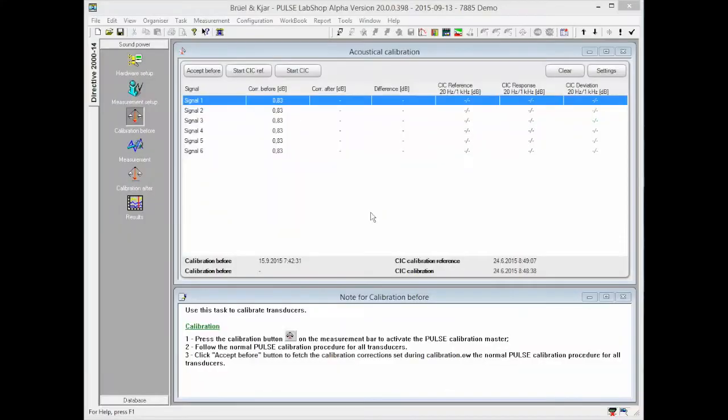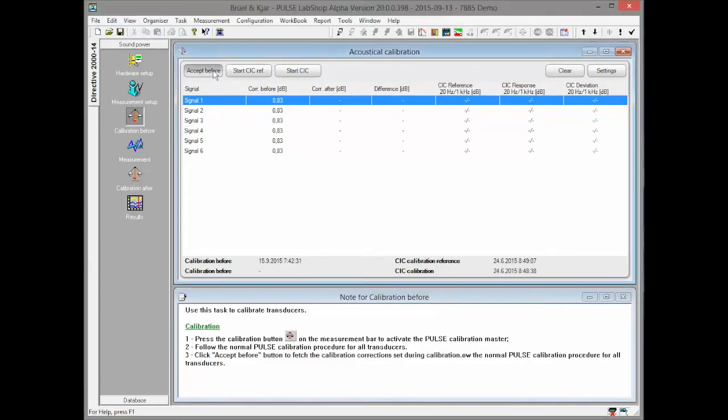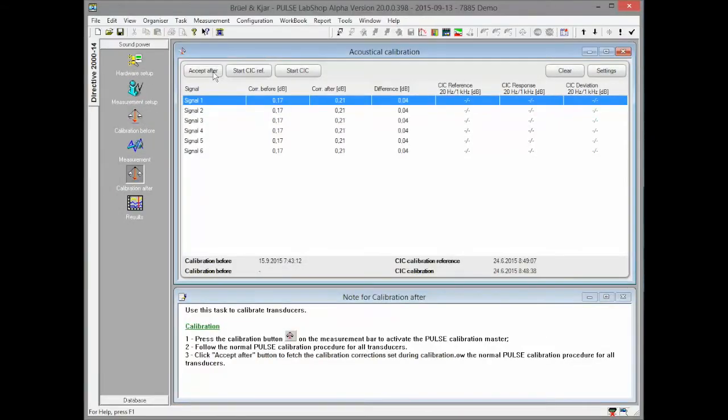If acoustical calibration is performed before and after measurement, 7885 offers a convenient way to store the calibration adjustments for every microphone input as required by the sound power standard. Once before and after corrections are available, the difference is displayed and indication is shown if the difference is out of permissible range.